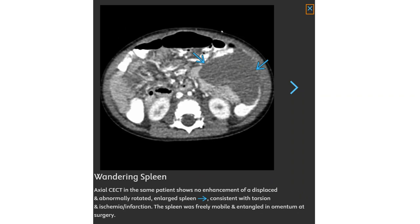Contrast-enhanced CT in the same patient shows no enhancement of the displaced and abnormally rotated, enlarged spleen, consistent with torsion and ischemic infarction. The spleen was found to be freely mobile and enlarged at surgery.